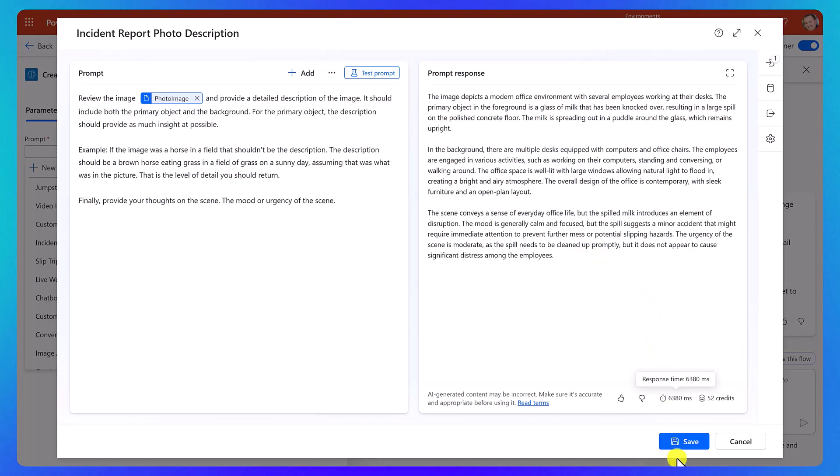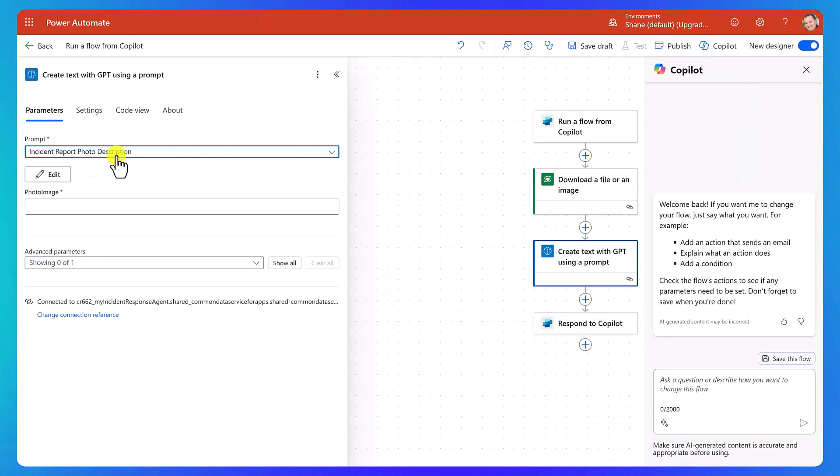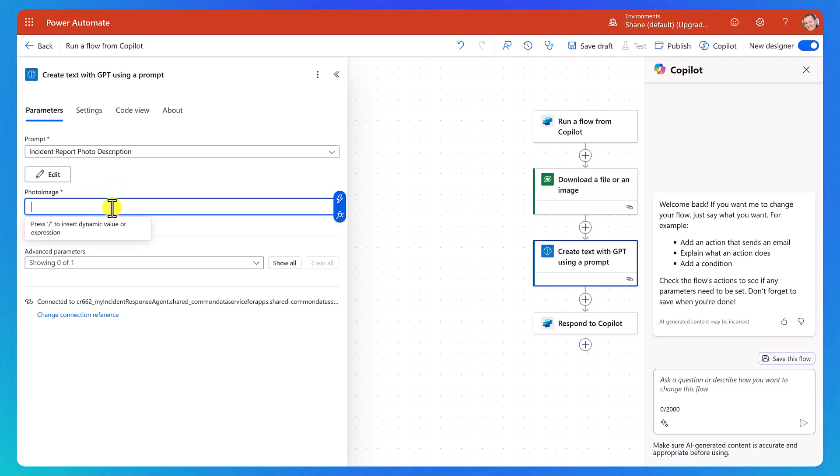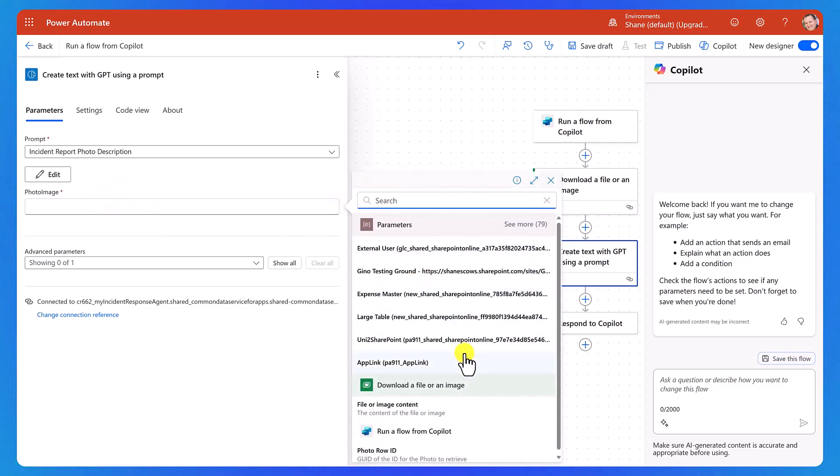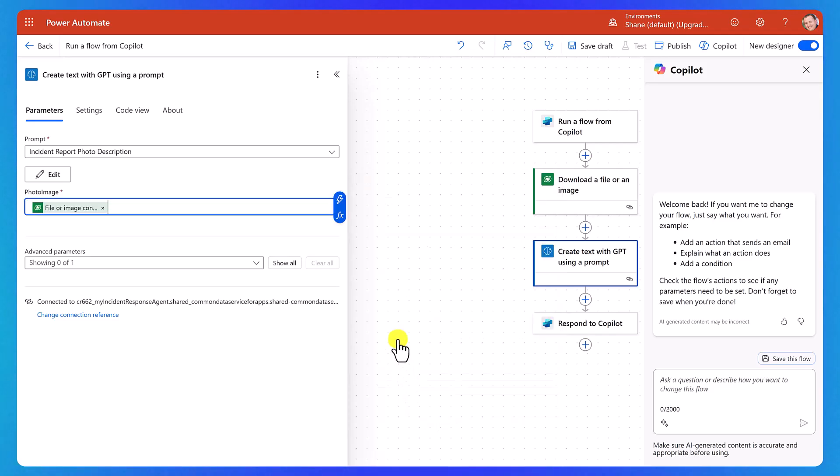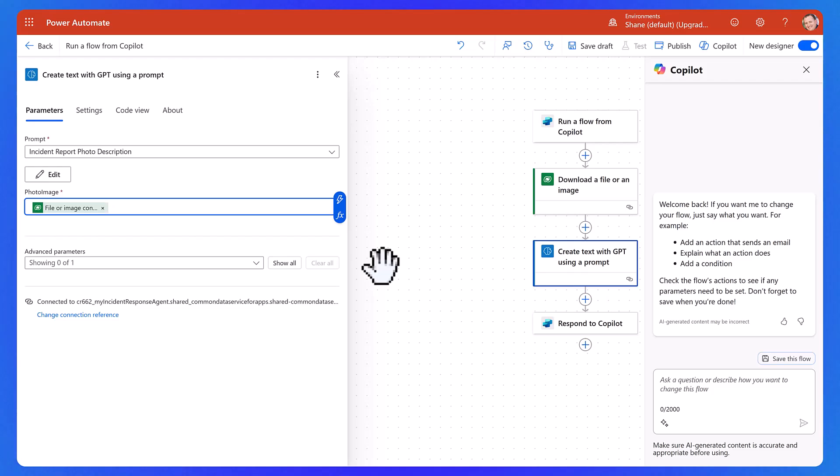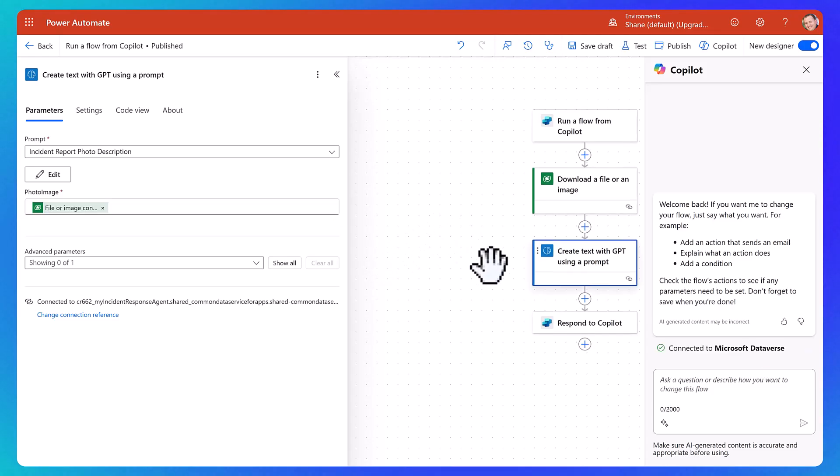So looks good to me. We're going to go ahead and say save. And so then now there is my prompt. And then for the photo image, once again, the dynamic content, and then the image content from our download action. This is all just normal flow Power Apps-y stuff. There's nothing Copilot Studio specific about it other than the trigger and the response are going to Copilot Studio, but there's nothing new to learn here. So pretty straightforward. All right.